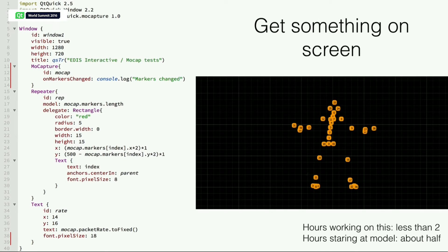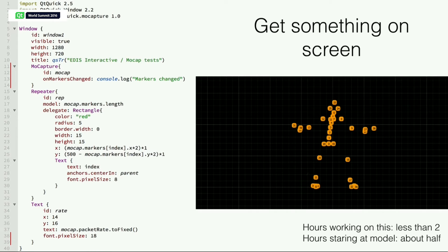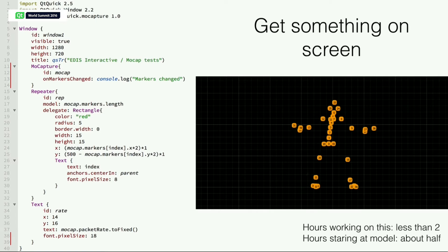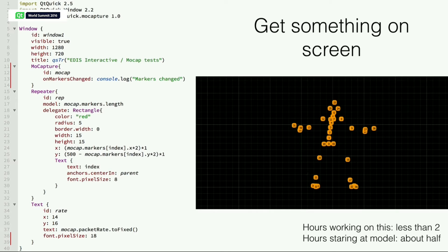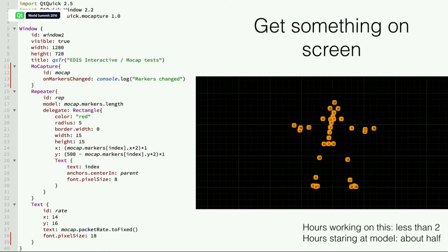Once we have the model, we export it using the standard QML export register type. And we get this nice repeater and demo capture item. That's it. We get something on the screen really easy because the repeater consumes the data points and the demo capture just sends them in, and we get the model on the screen.